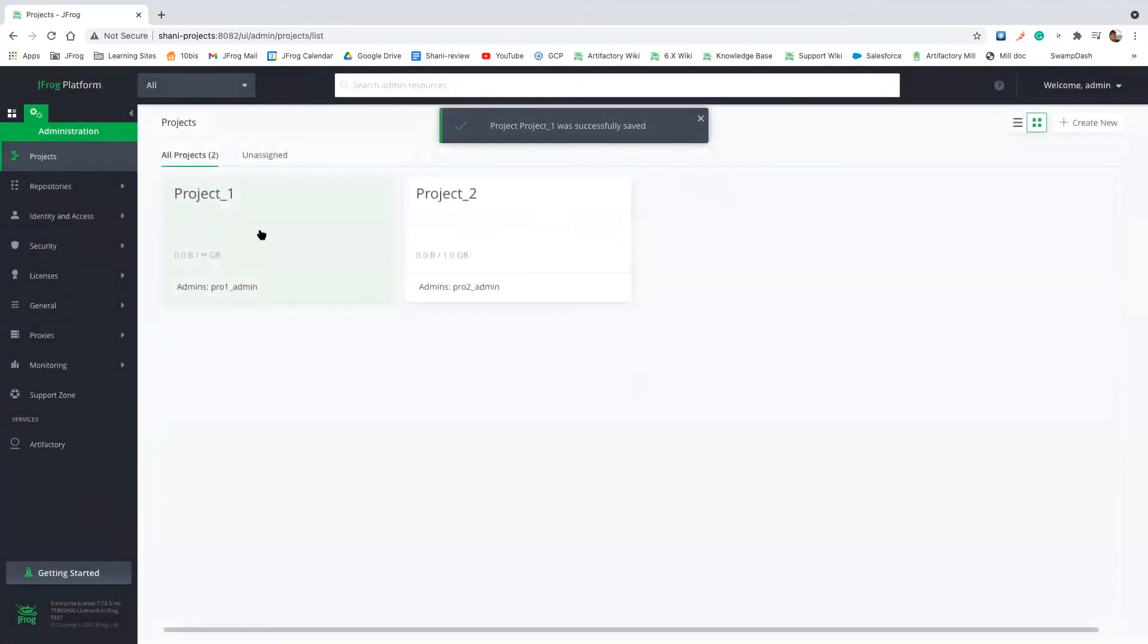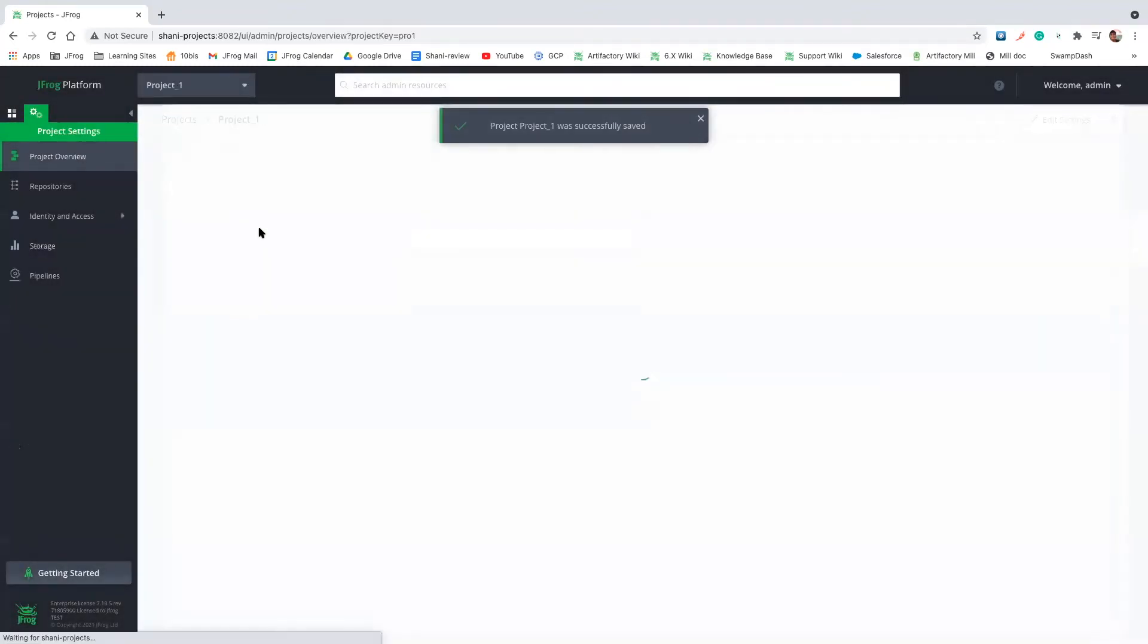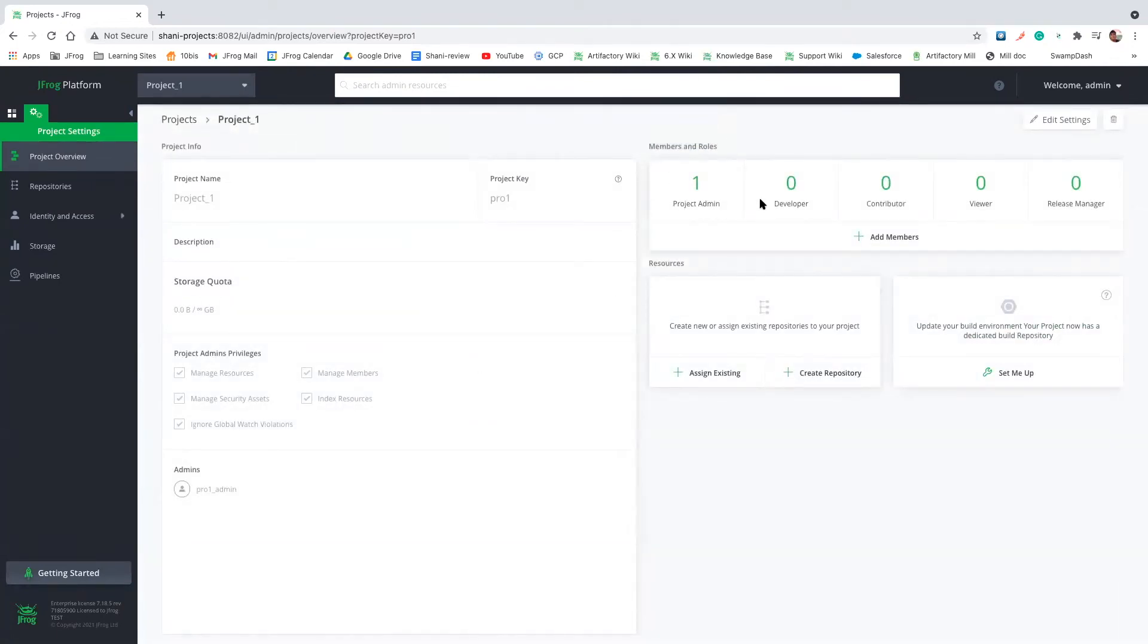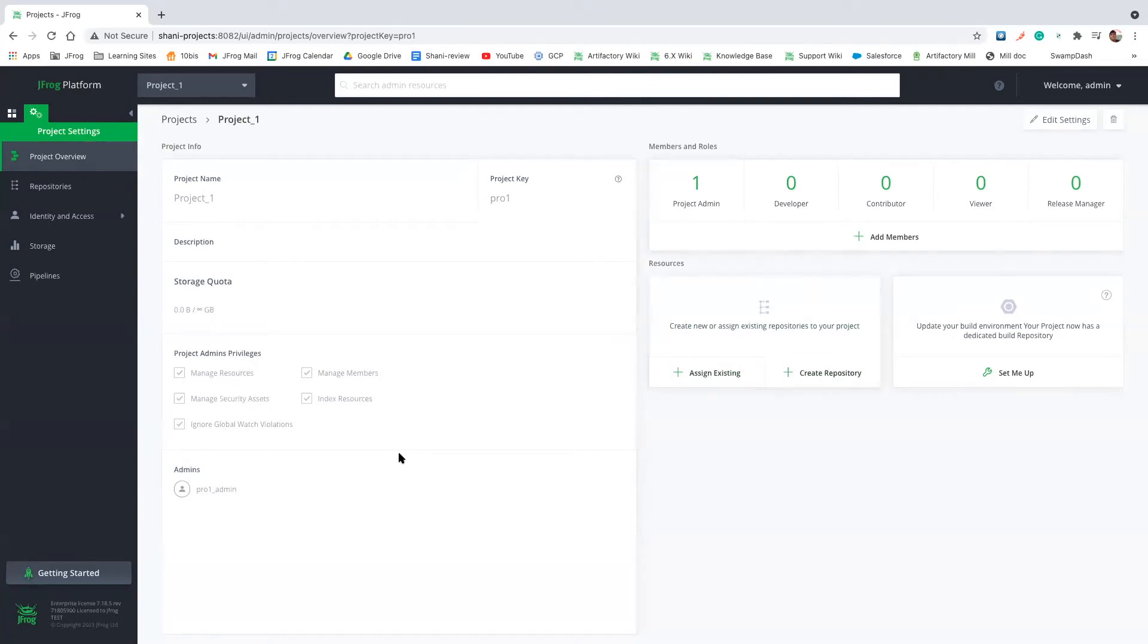And we've created a new project. And this is how our project looks like right now. We have one project admin. We don't have any repositories under this project. And that's basically it. Now I want to show you how it looks like for the project admin.